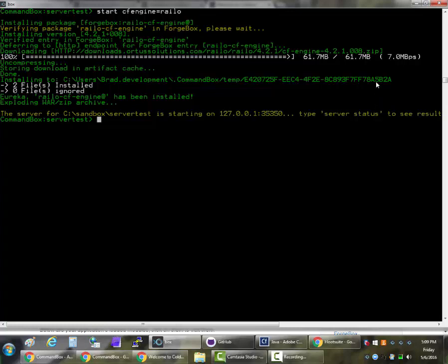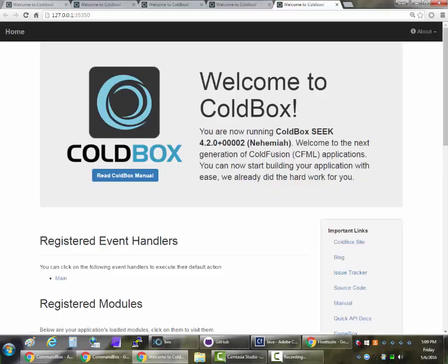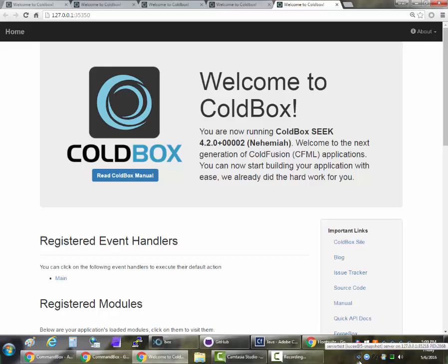It takes a few more seconds on your very first download just because there's some unpacking that the engines need to do the first time around. There we go. I just saw our icon show up down here near my clock. And she'll be coming around the mountain when she comes. There she is. ColdBox site running on Railo.